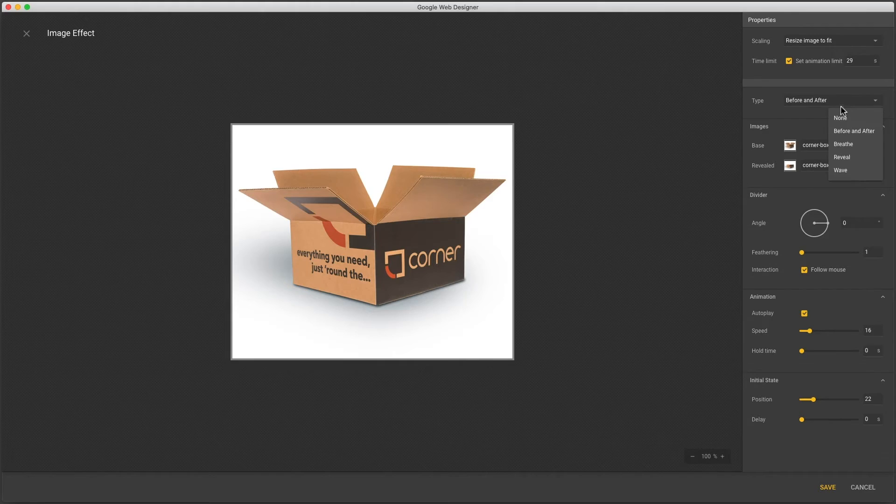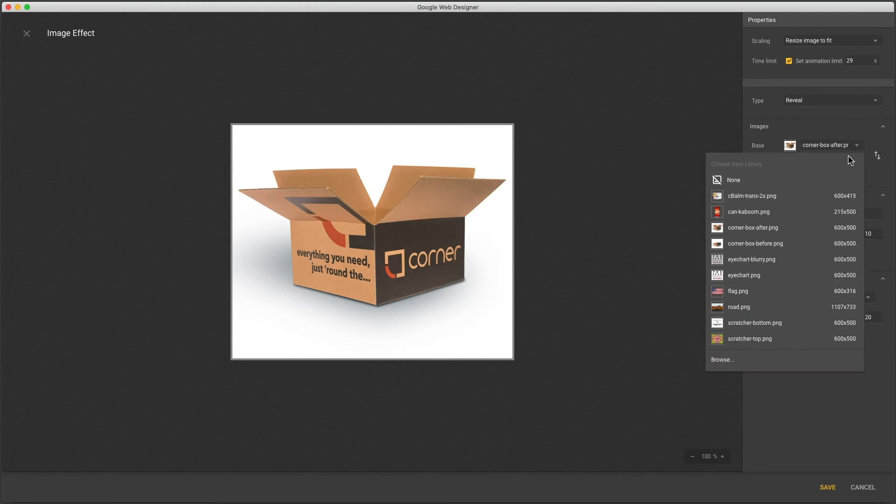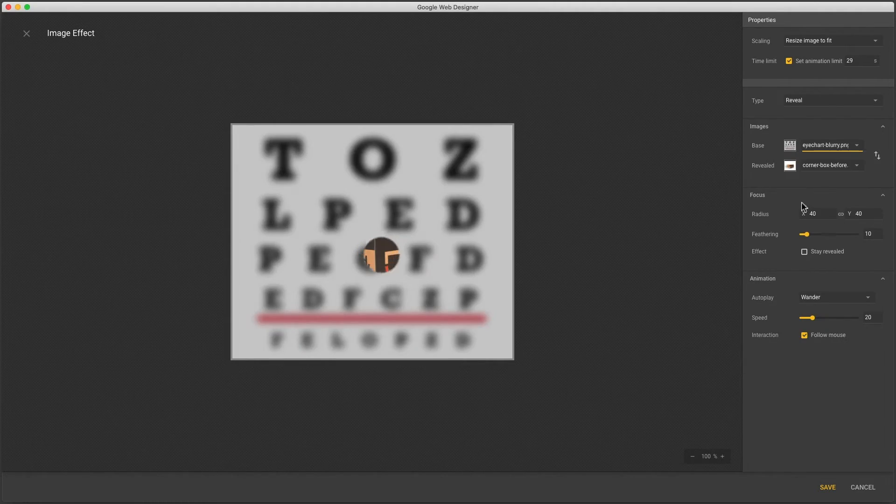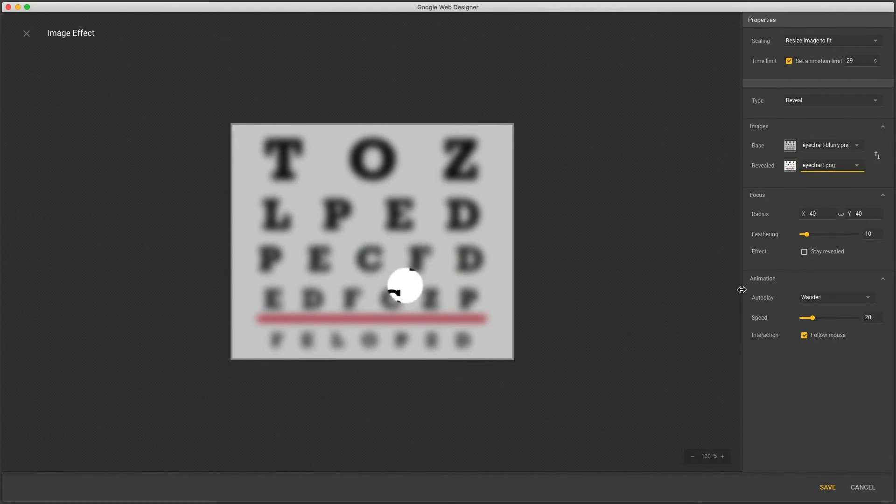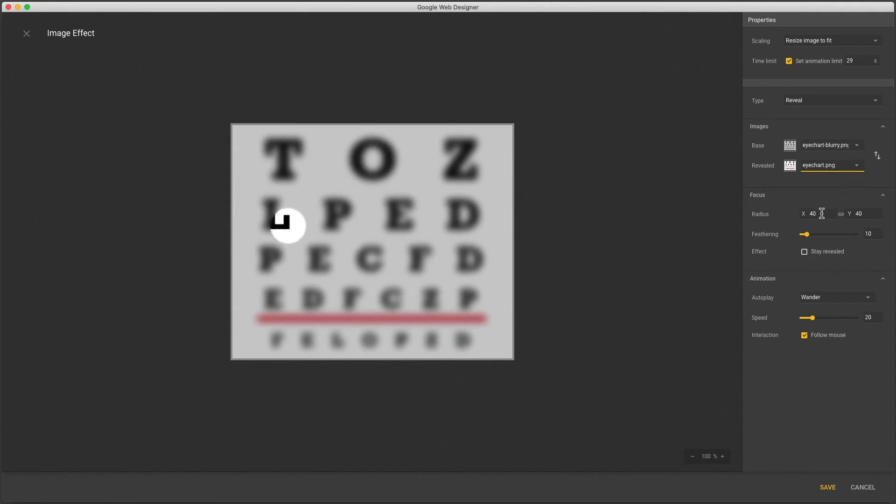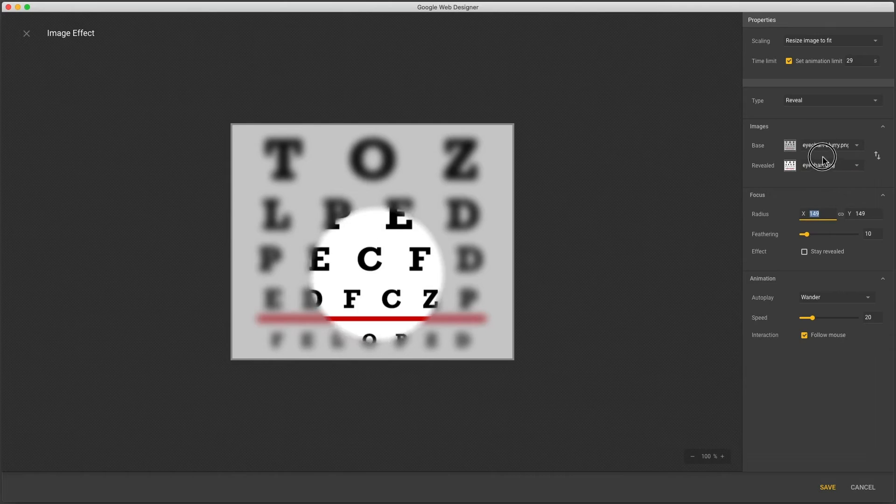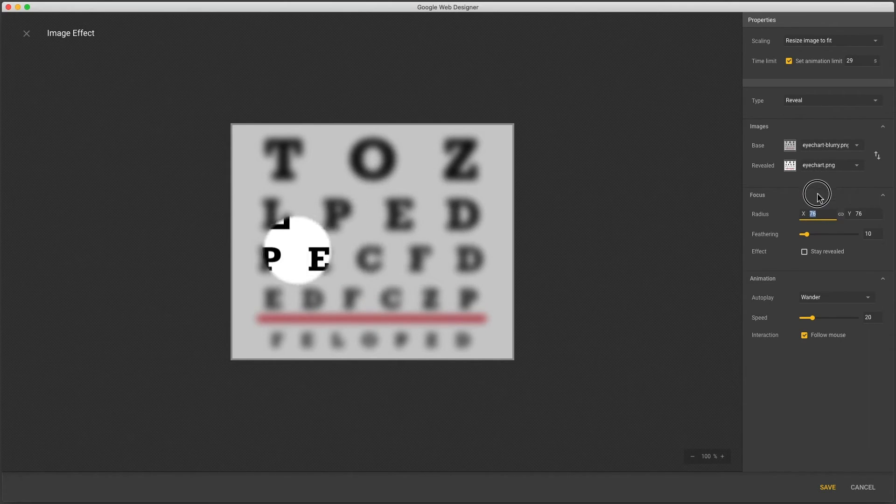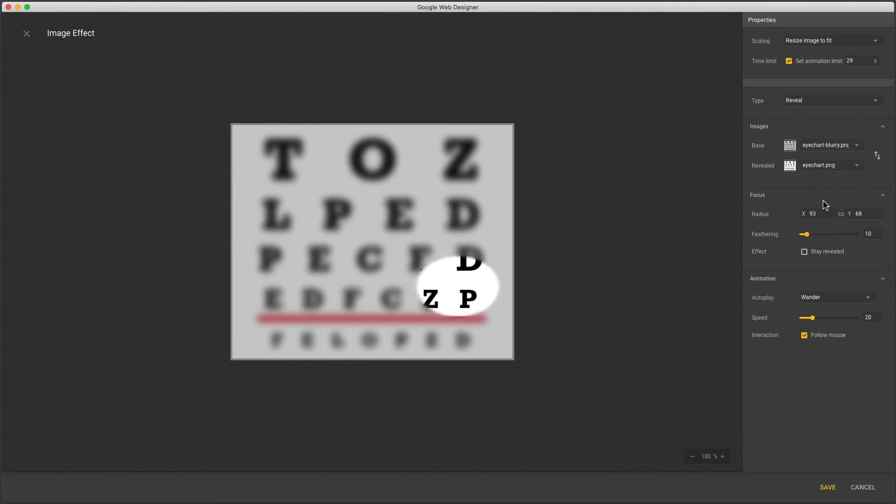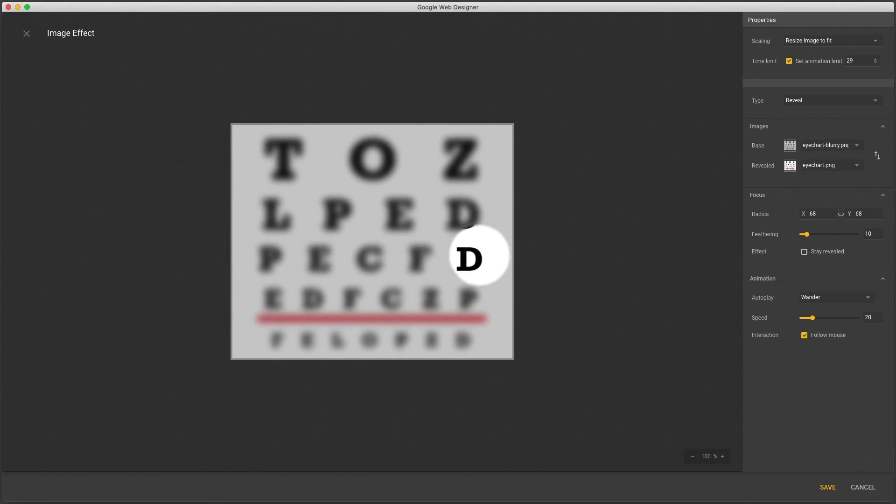The last effect is reveal and is similar to before and after in that you need two images. So I'll update mine again. And we see the effect is similar to the last one except only a small window is revealed. We call that the focus and can change its size by clicking dragging in one of these fields. And click the link icon to make it an ellipse. Feathering creates a hard or soft edge.